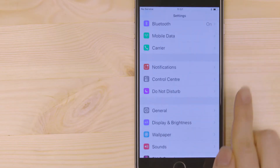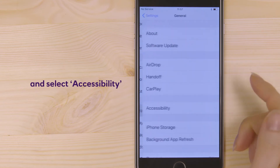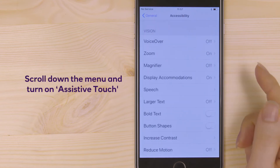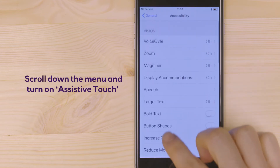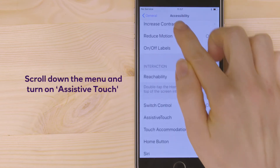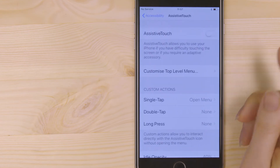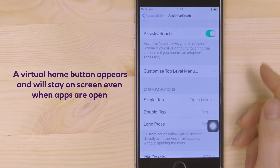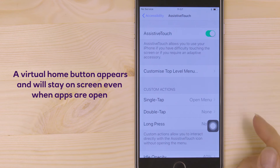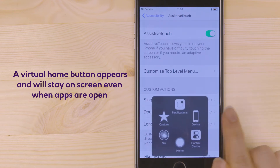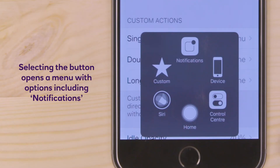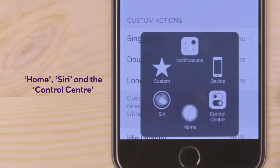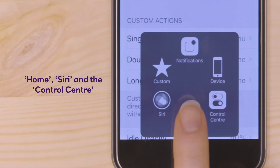and select Accessibility. Scroll down the menu and turn on Assistive Touch. A virtual home button appears and will stay on screen even when apps are open. Selecting the button opens a menu with options including notifications, home, Siri, and the control center.